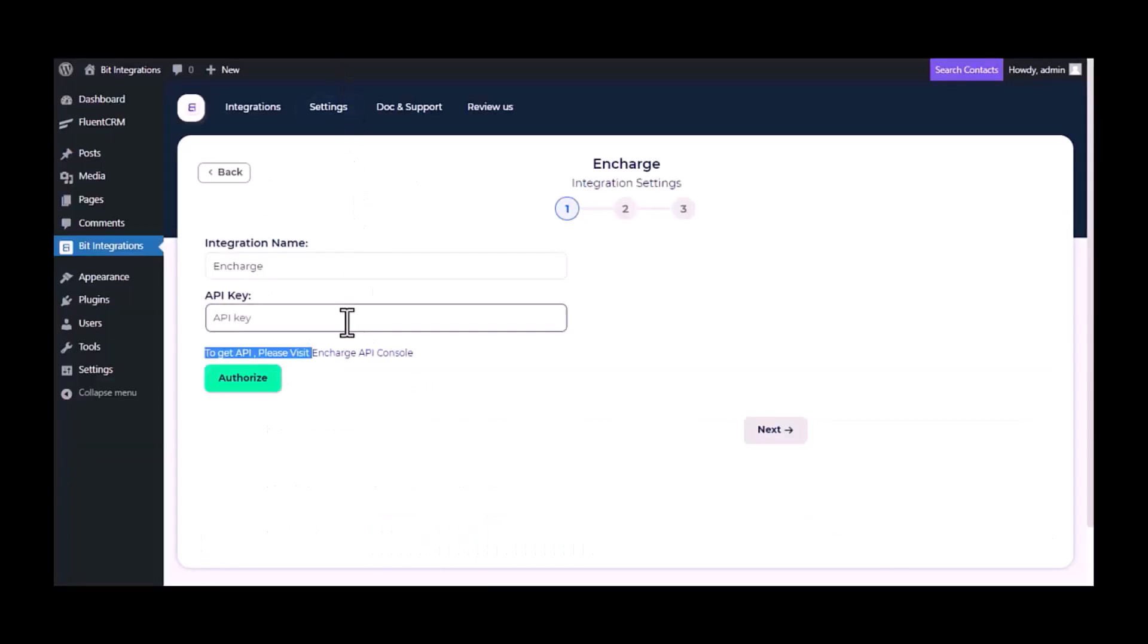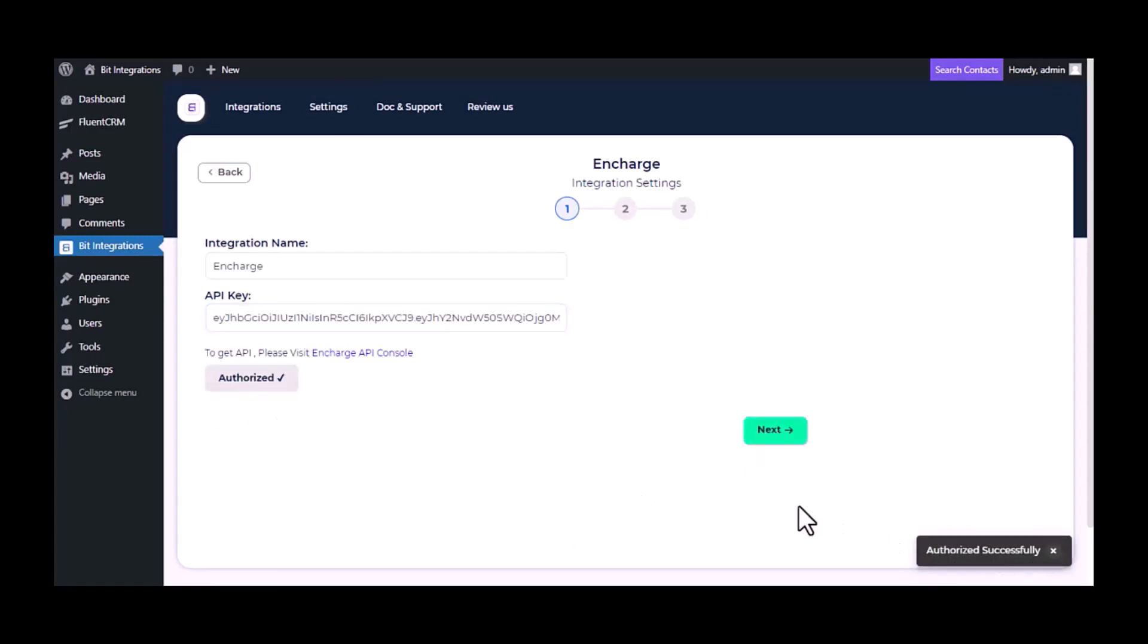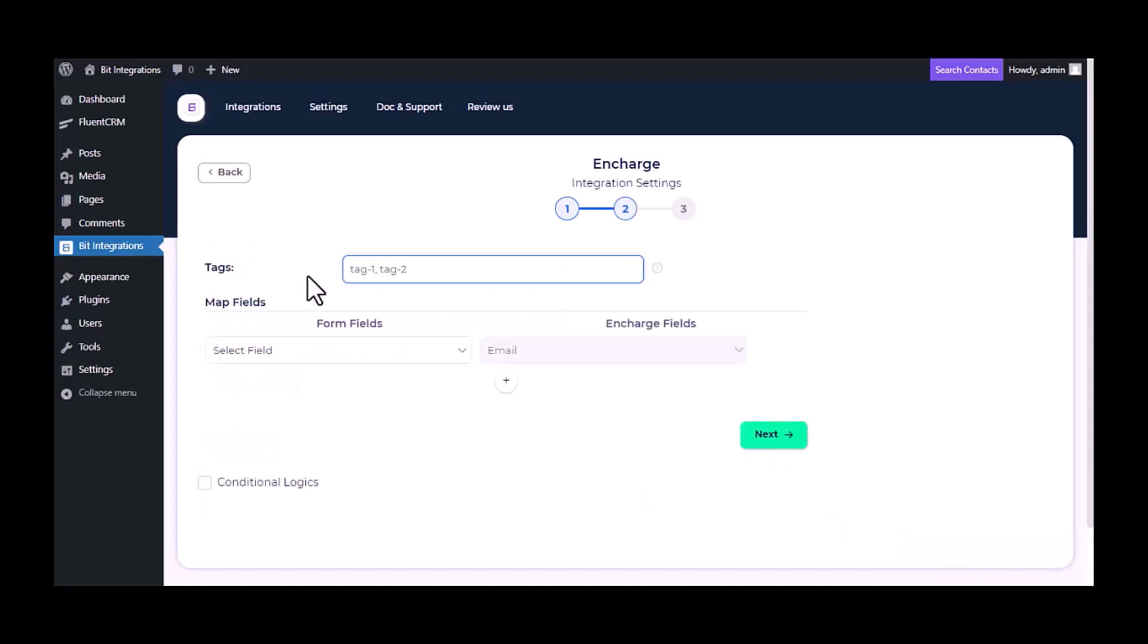And paste it here. Click authorize. Authorization is successful. Click next. Give one or multiple tags.